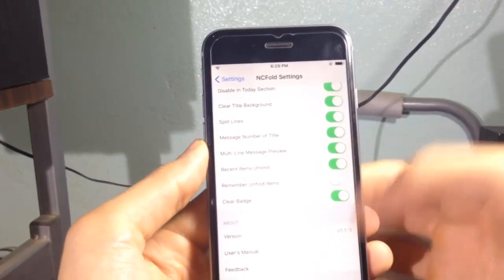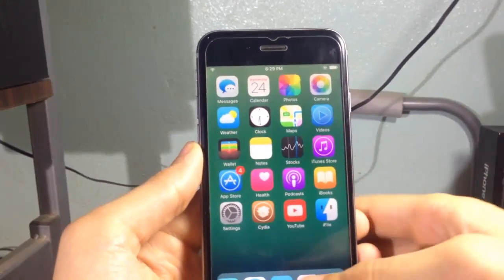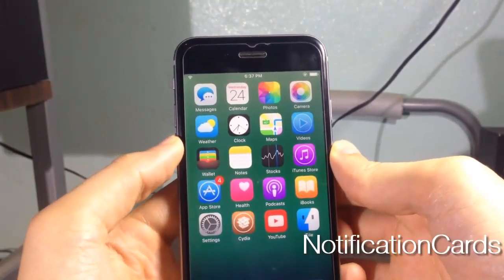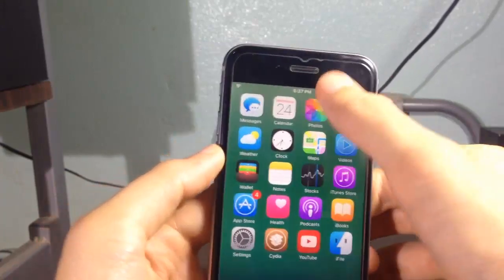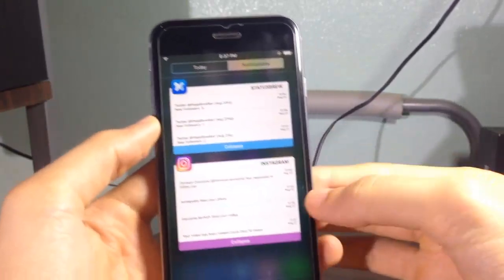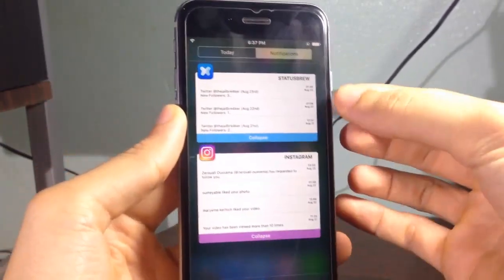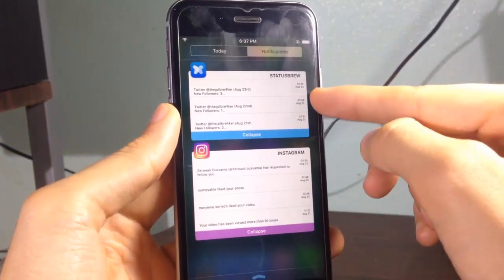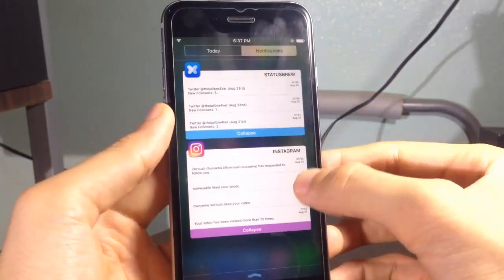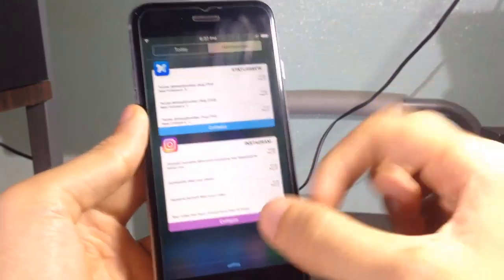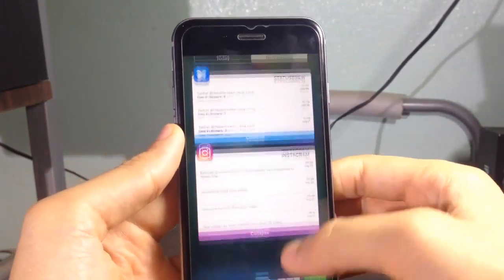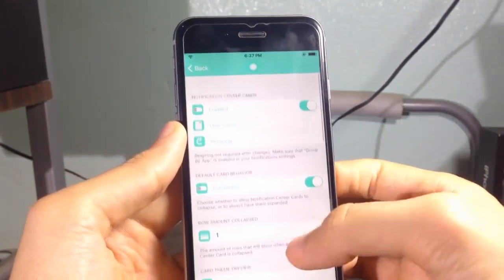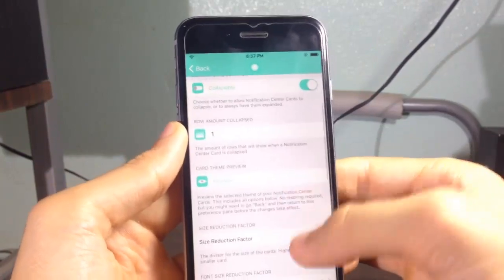Notification Cards is another tweak that organizes and gives you a card view to the notification center. You can see here each application has notifications well organized with the card view as you can see here, and you can change the layout or anything from the settings of the tweak.